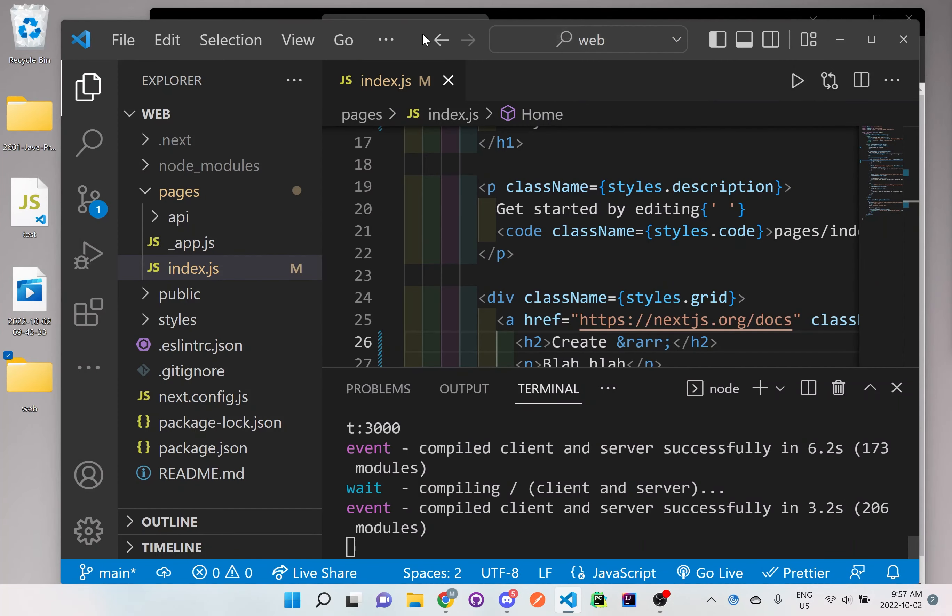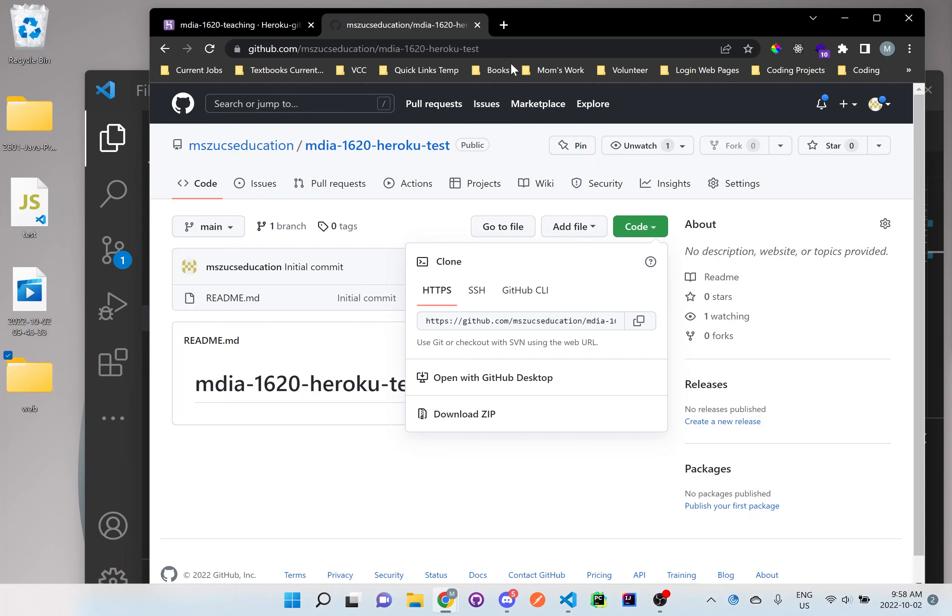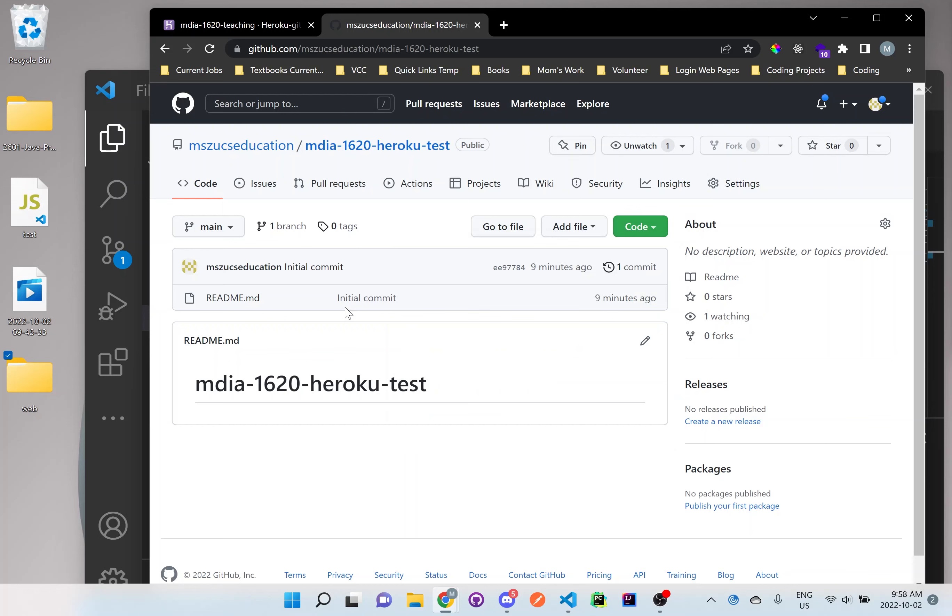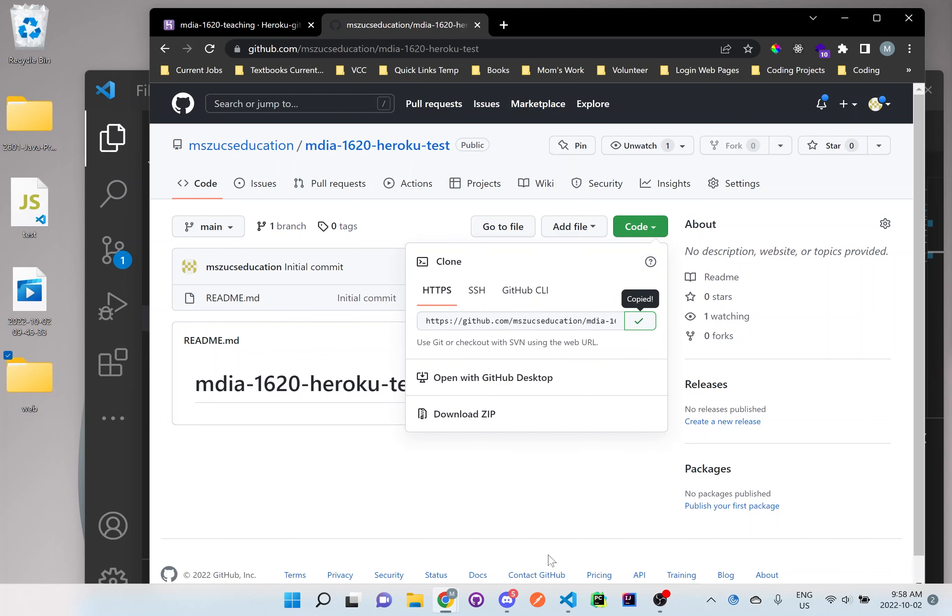And what I'm actually going to do is right here in GitHub, because we still need to clone this app here, or repository that we started, we need to click on this green button, we need to do this HTTPS, copy this. Once you've copied this, go back to Visual Studio Code.